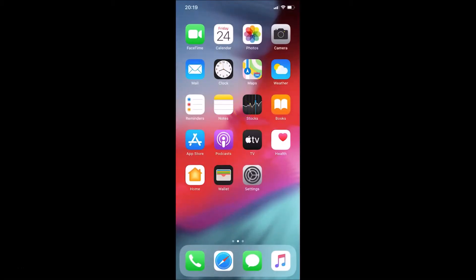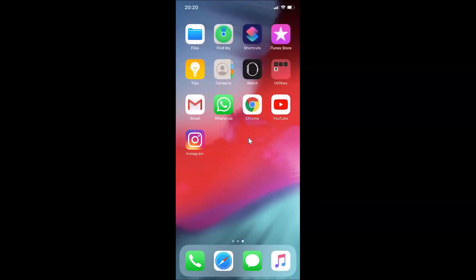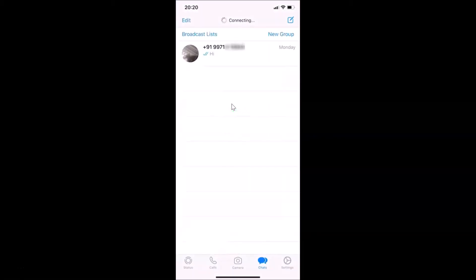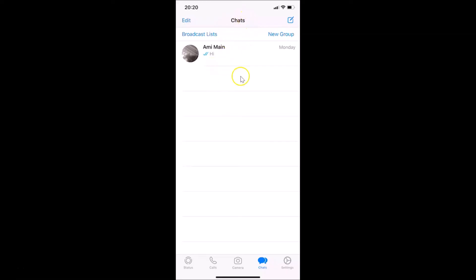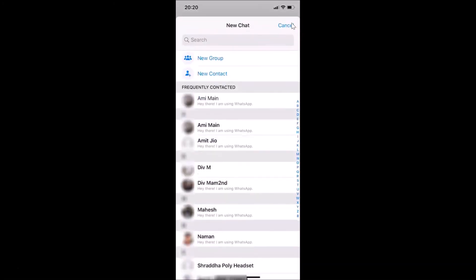Here is my WhatsApp application, let me tap on this to open it. You can see it's opened, it's connecting. My iPhone contacts are now automatically synced. If I tap on New Chat, you can see my iPhone contacts over here.